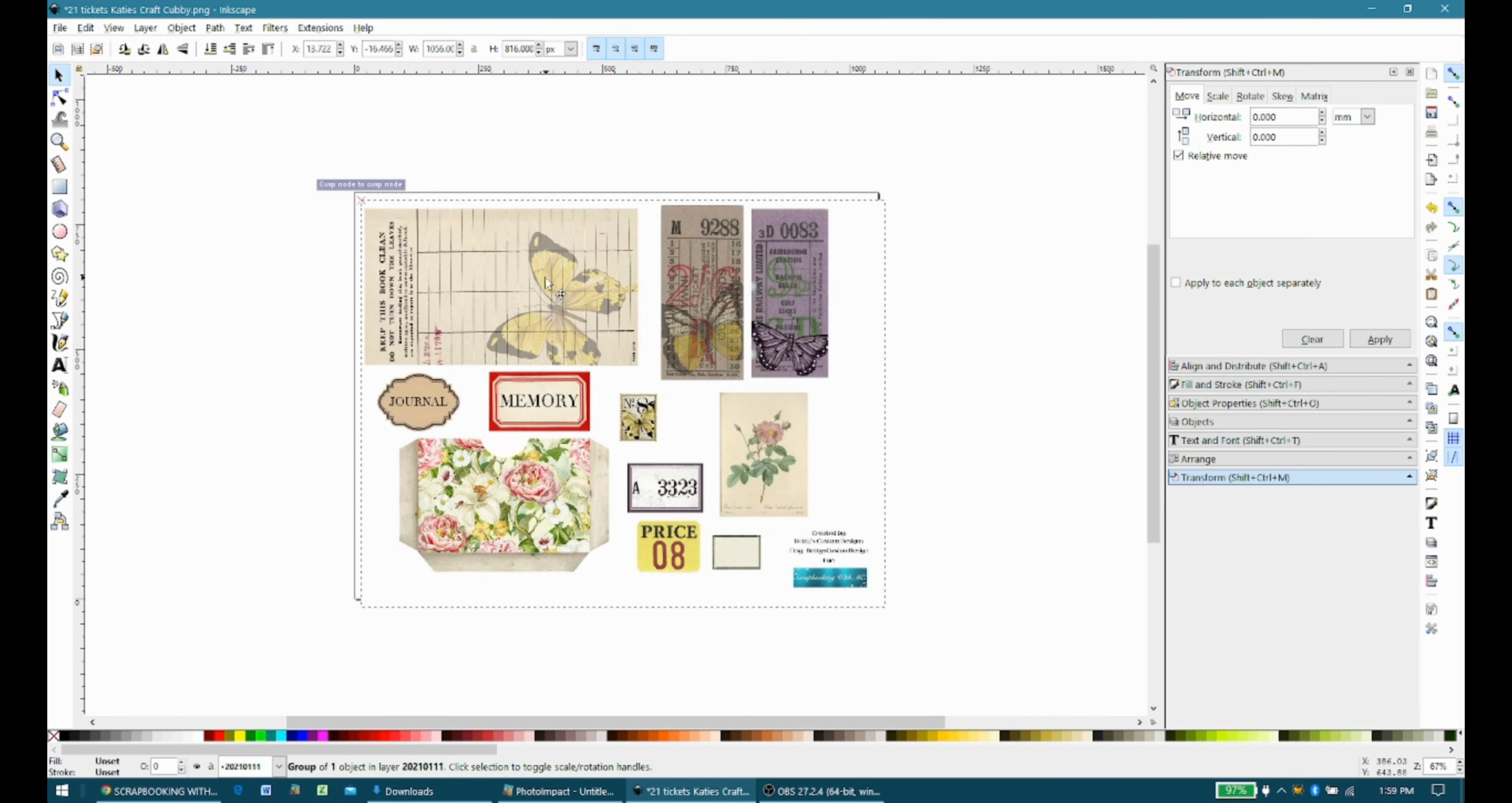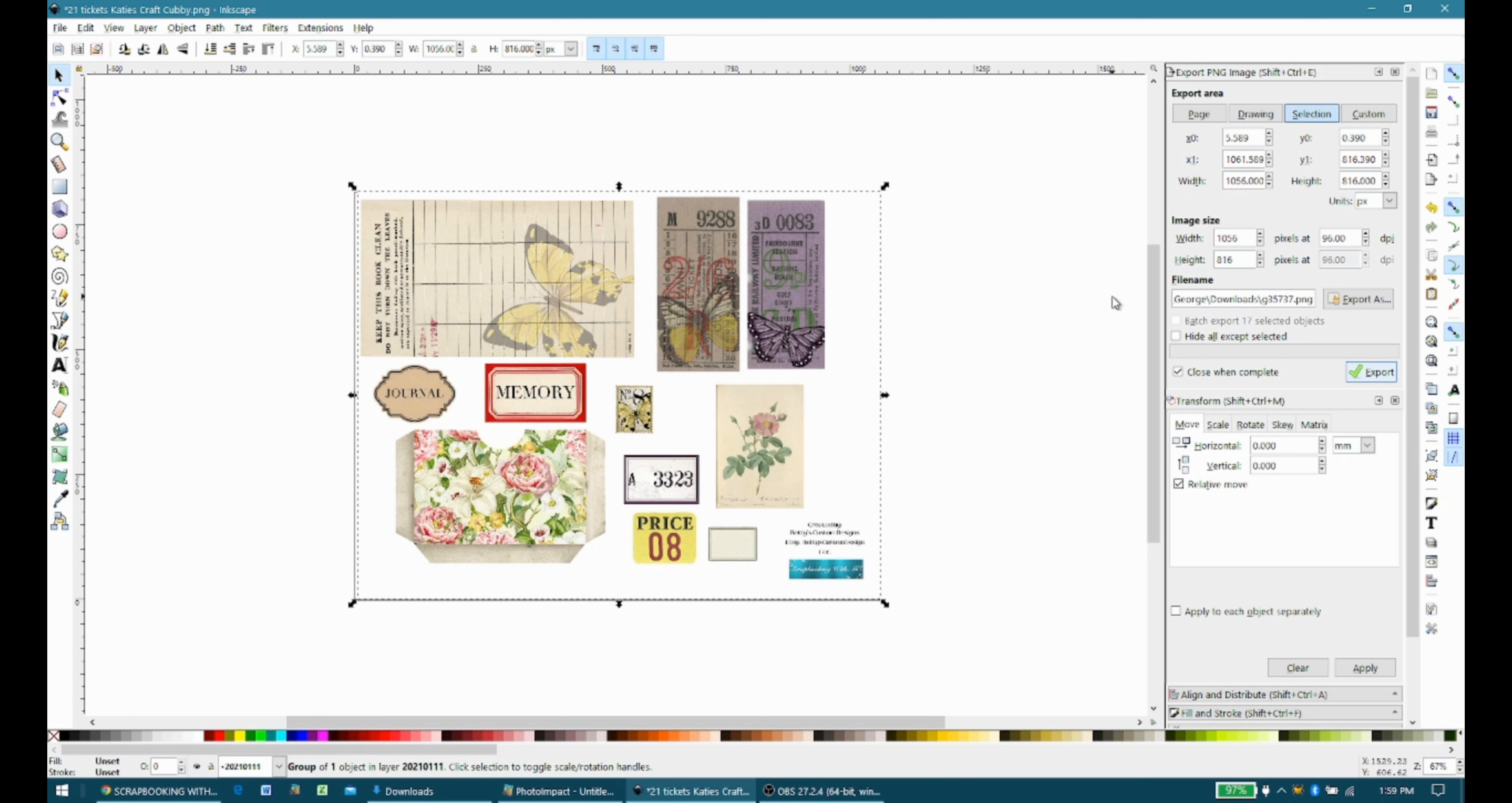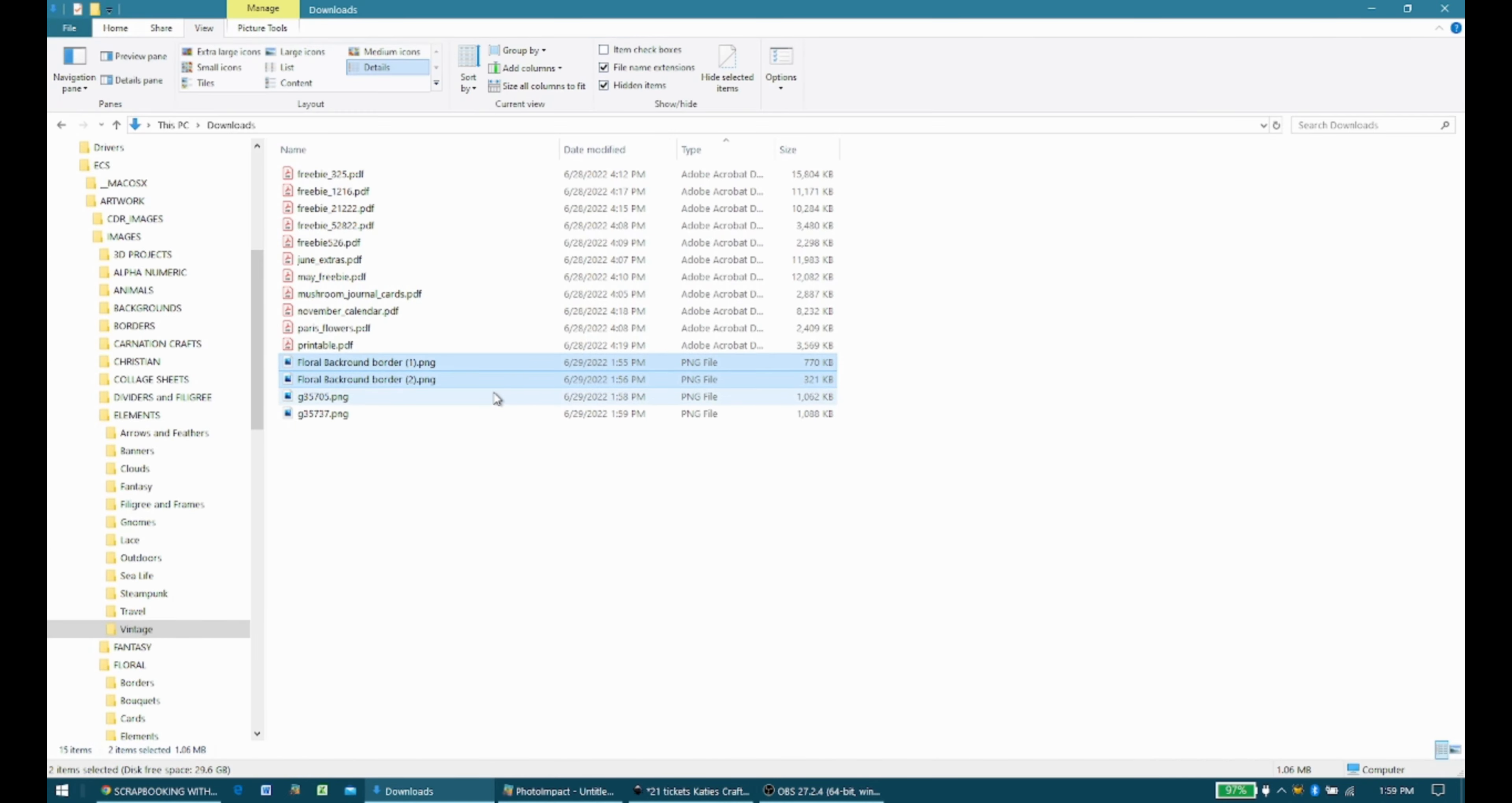This I'm going to do Shift-Ctrl-E to export it, and I'm just going to click Export. And then I can delete that. And then I'm going to go back out here.